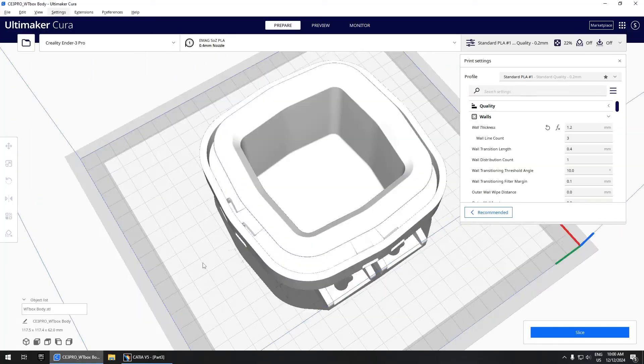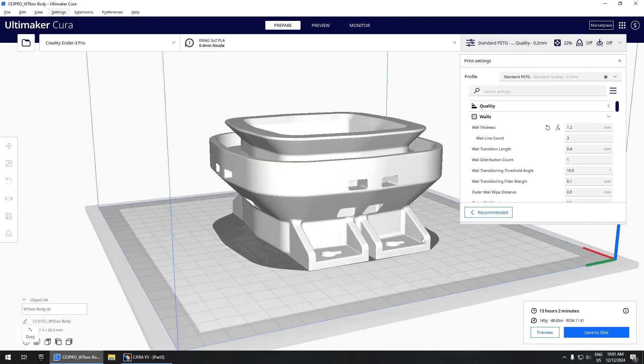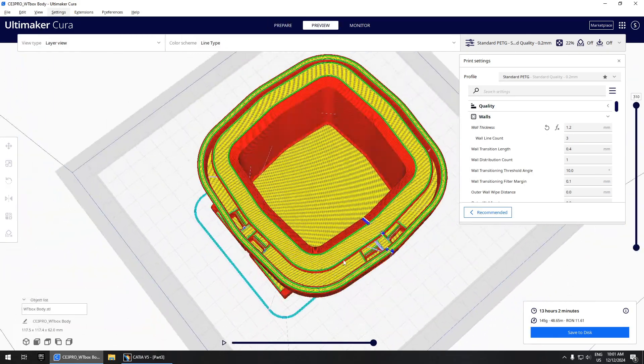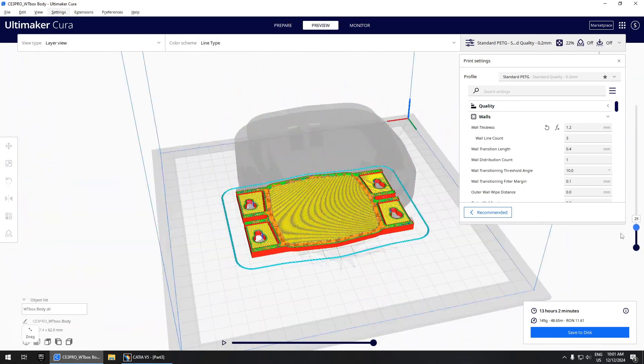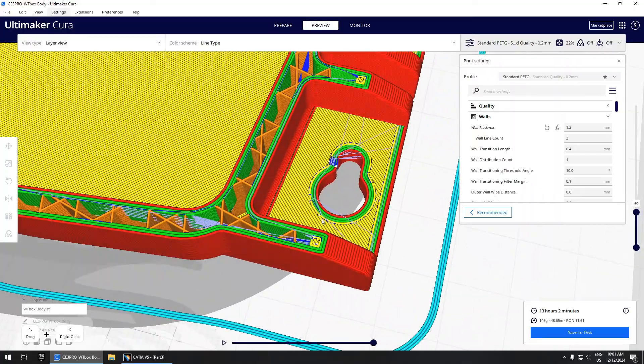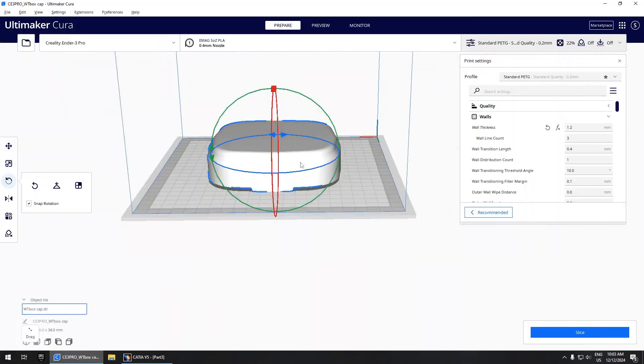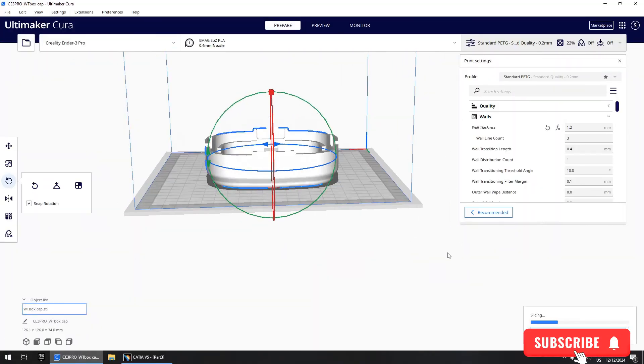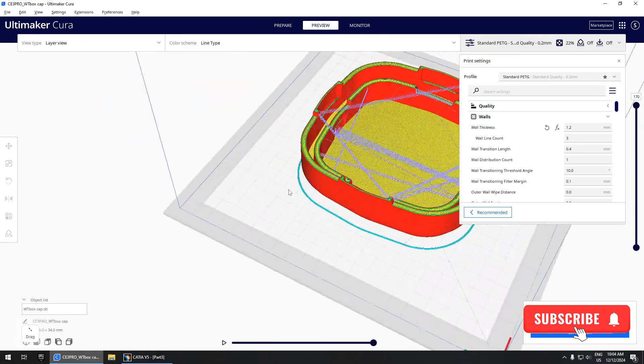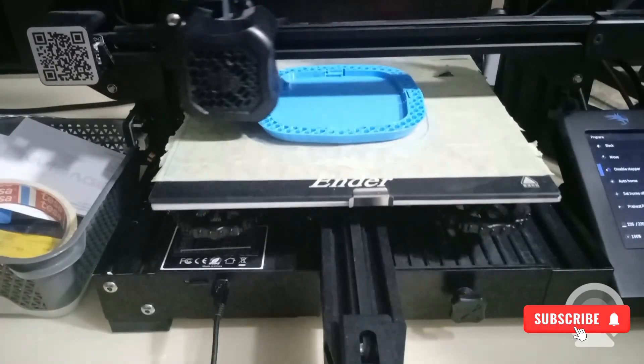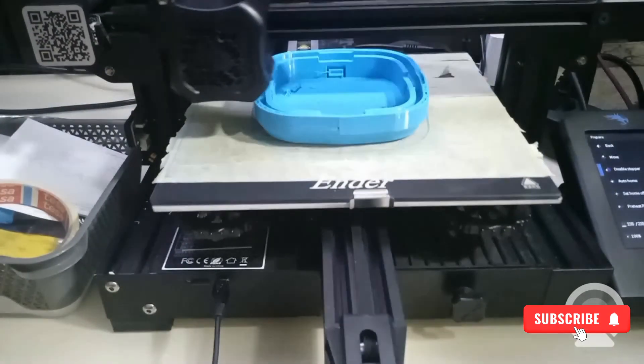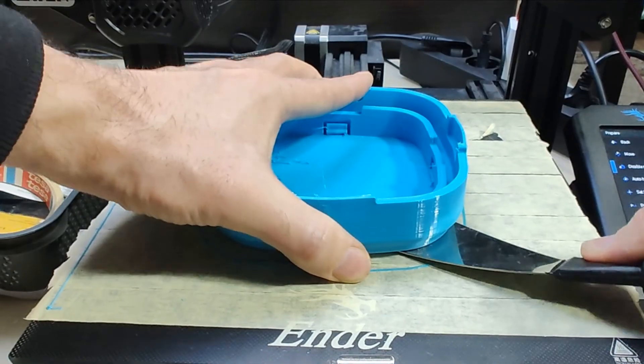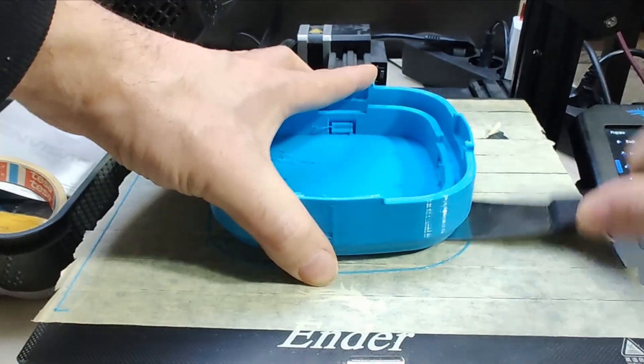I exported everything to Cura. I have to print this in PETG as PLA is pretty bad for sitting outside in the sun—it has low UV resistance and absorbs water. A better choice would be ASA but I don't have that available right now. I'd like to take this time to remind you to please subscribe to my channel if you enjoyed watching these types of videos. It really means a lot to me.